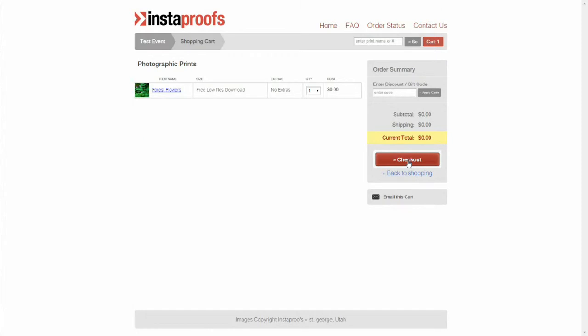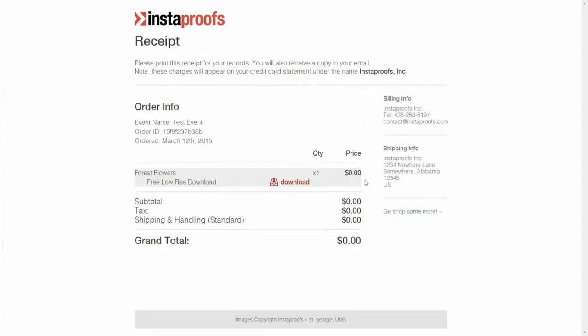On this receipt they see the image name, below that the name that you've assigned to the download, and a red link saying download that they can click to instantly save the image to their computer or device. Or if they don't have time, or maybe they're at work or something, they can just access it through their emailed receipt to save it at a later date.